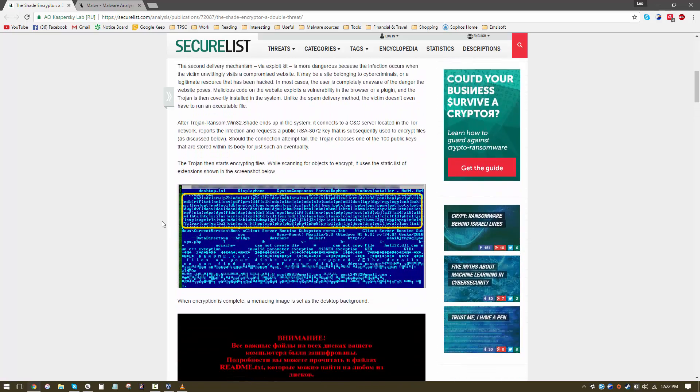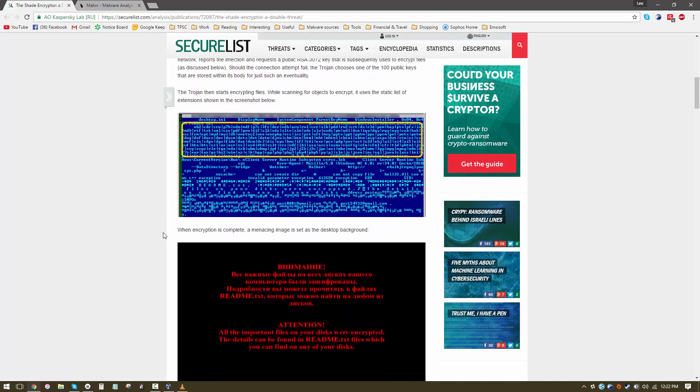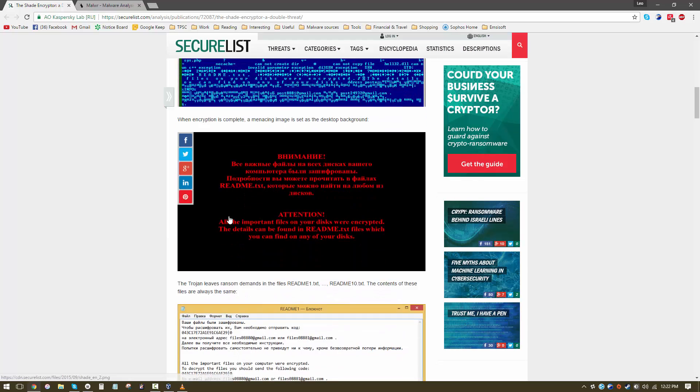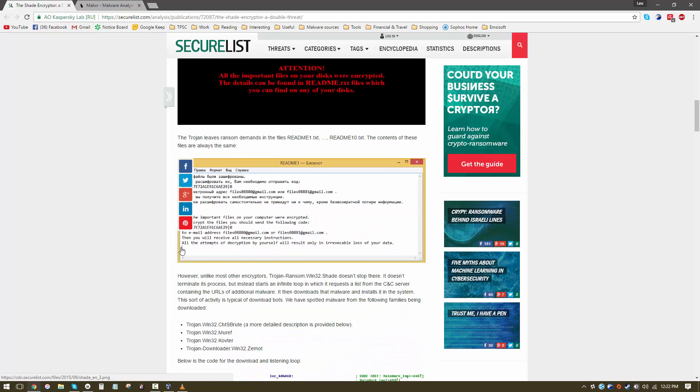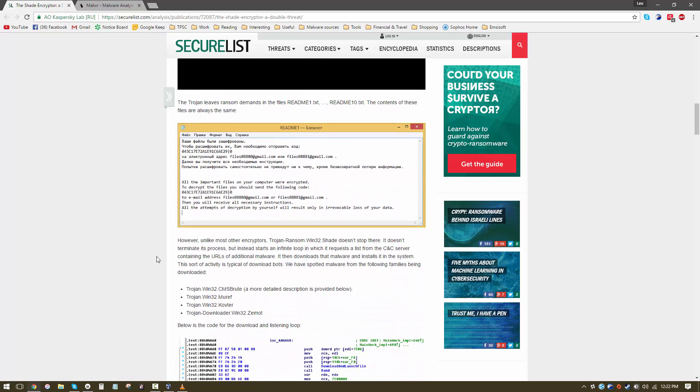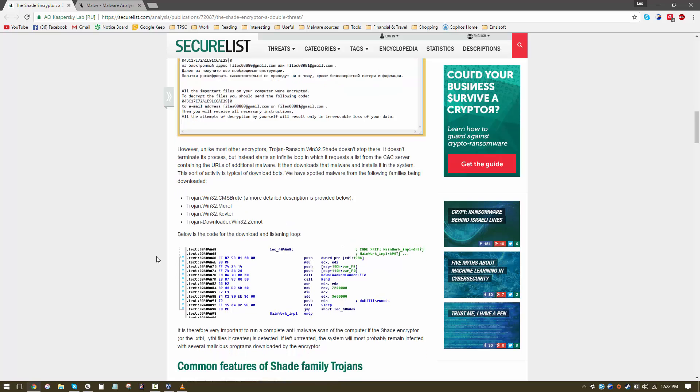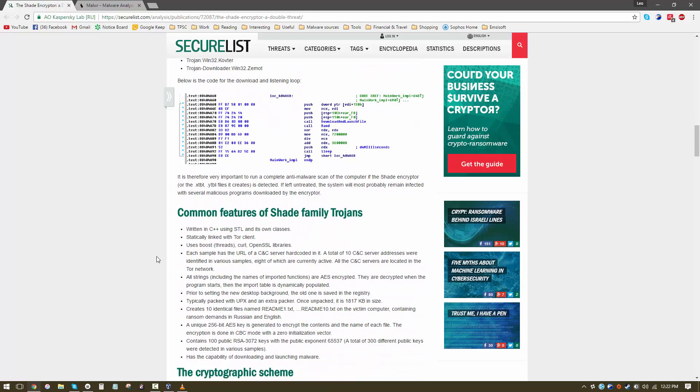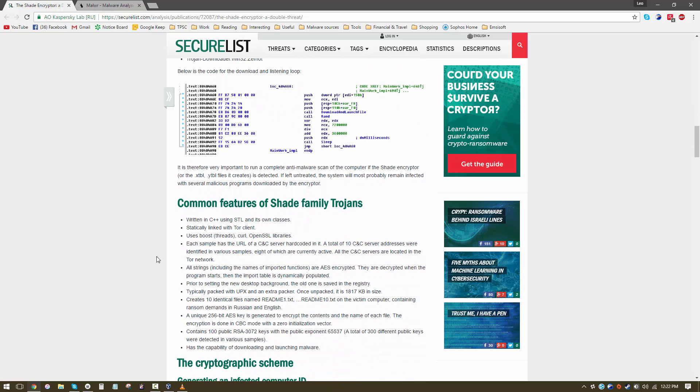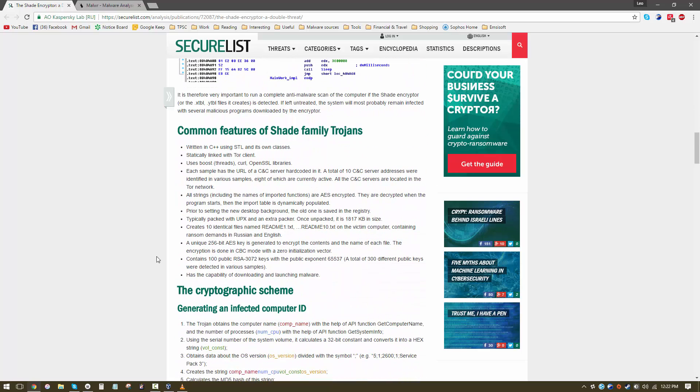Once the ransomware is executed it's going to encrypt all these file extensions and change your desktop background to this. And after that instead of terminating it is going to download a list of additional trojans and malicious programs.